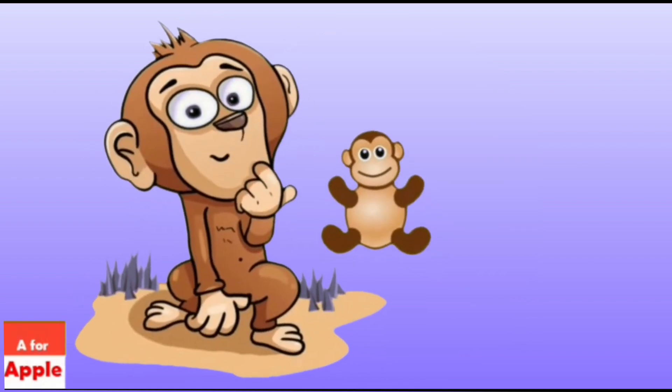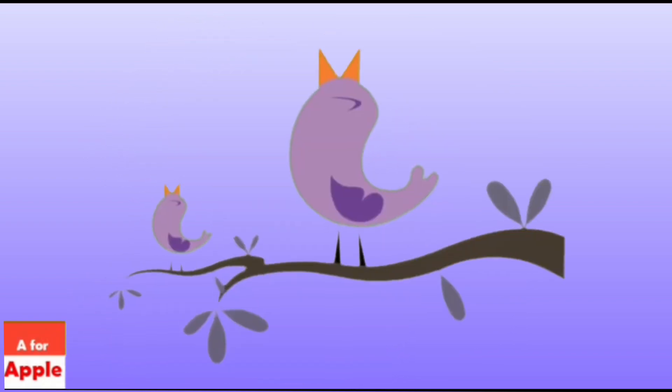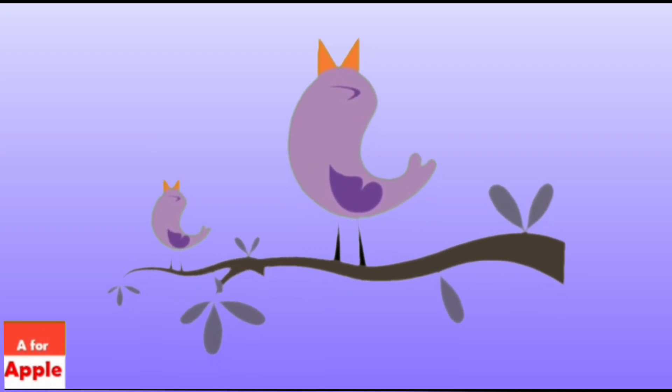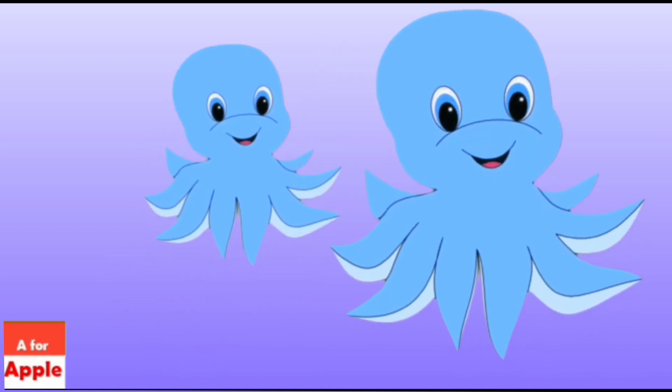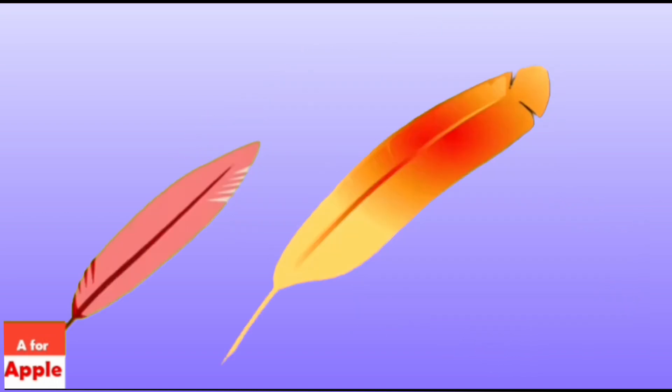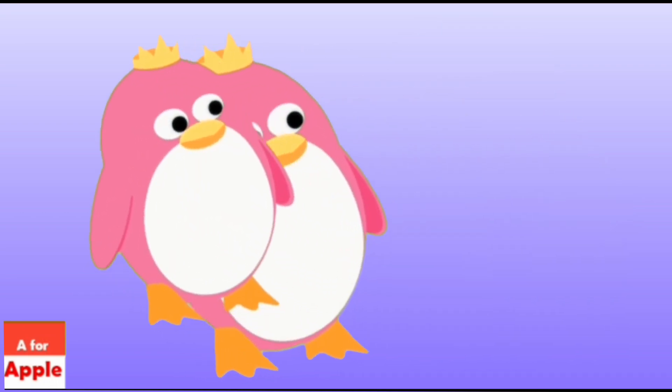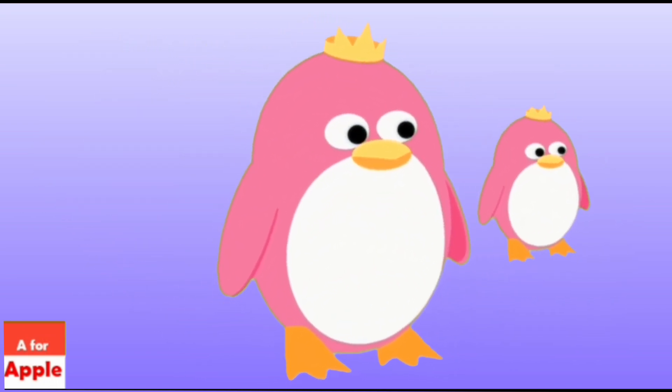M for monkey, monkey. N for nightingale, nightingale. O for octopus, octopus. P for penguin, penguin.